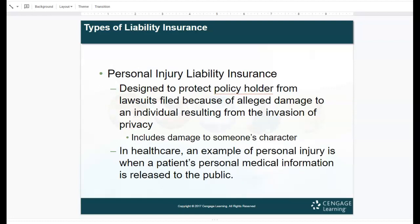Personal injury liability insurance is designed to protect the policyholder from lawsuits filed because of alleged damage to an individual resulting from invasion of privacy, including damage to someone's character. For example, if you're a physician and you leak to TMZ that a patient has a disease — that is a defamation of character and a HIPAA violation. In health care, another example of personal injury is when a patient's personal medical information is released to the public.